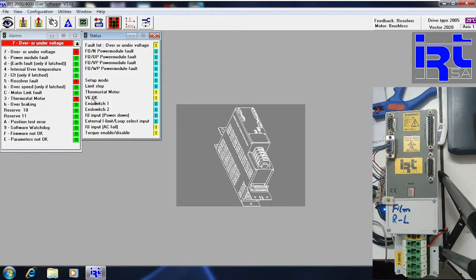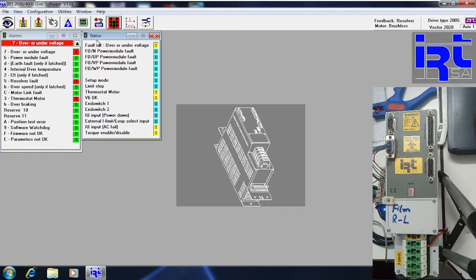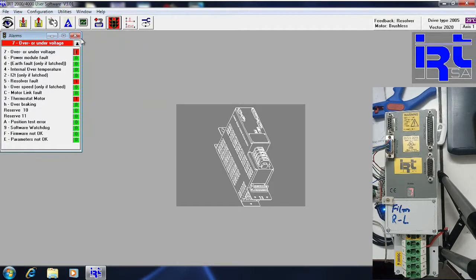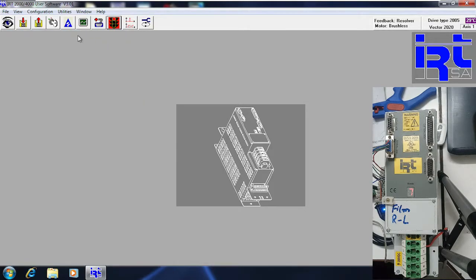This is the alarm status window — alarm one window. This is the status window where you can see torque enable or disable mode, external limit, etc. Now I am going to close these windows.